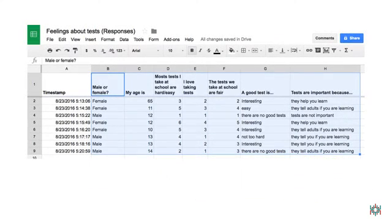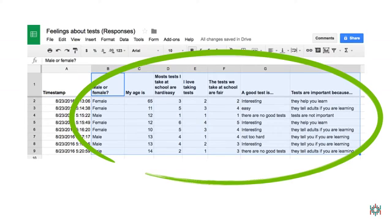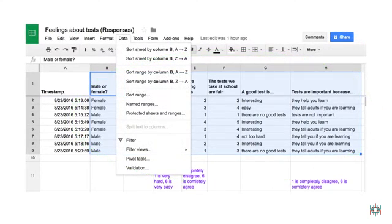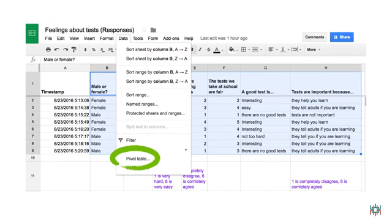The first step in making a pivot table is to choose the data you want to use. Here, I've selected all of my items and all of the rows with data in them. Next, click on the Data tab and select Pivot Table.